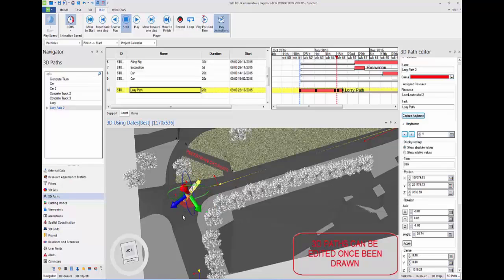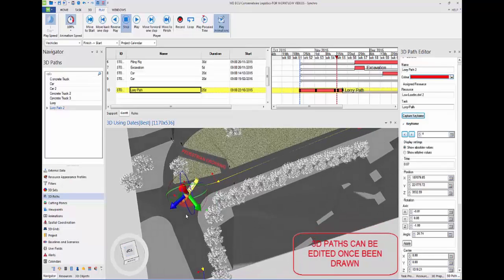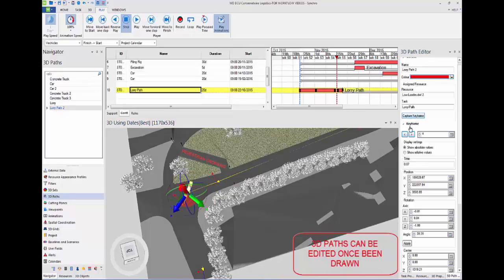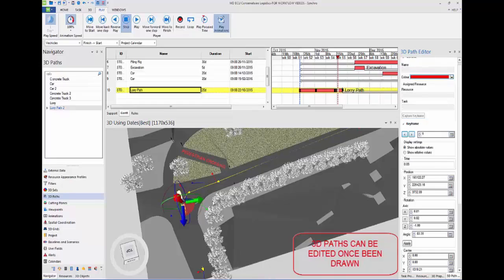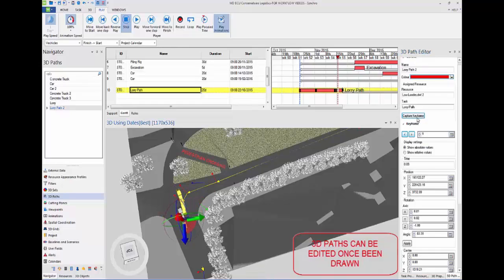Now if you move it to its new desired position, then press capture keyframe, it will save that position. We do it again for keyframe 5. If we move it, then press capture keyframe, it will save that position.